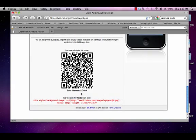Once you've downloaded the app, enter the code that displays below the QR code. In this case, it's 11348-4.